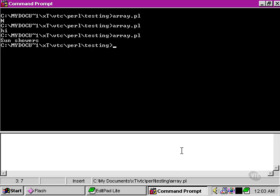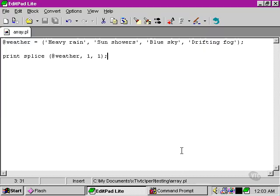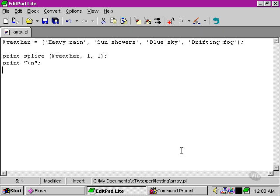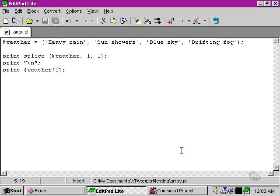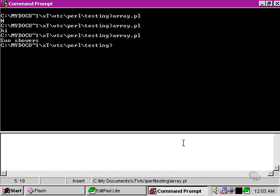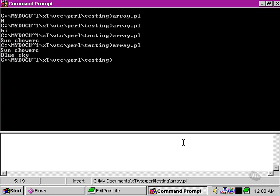We can see that it's taken sun showers and it's actually removed it from the array. We can't see that here, but if we drop in new line and then we try to access the second element of the weather array.